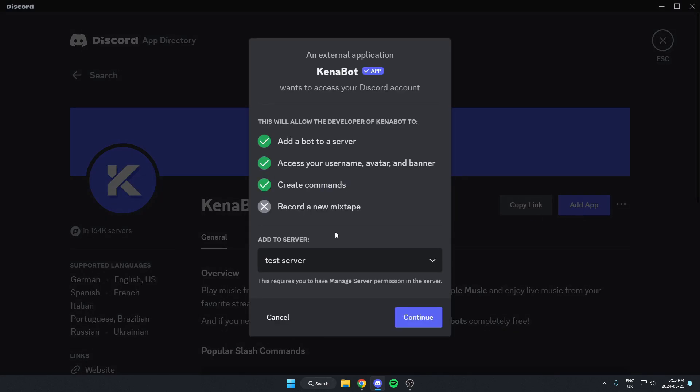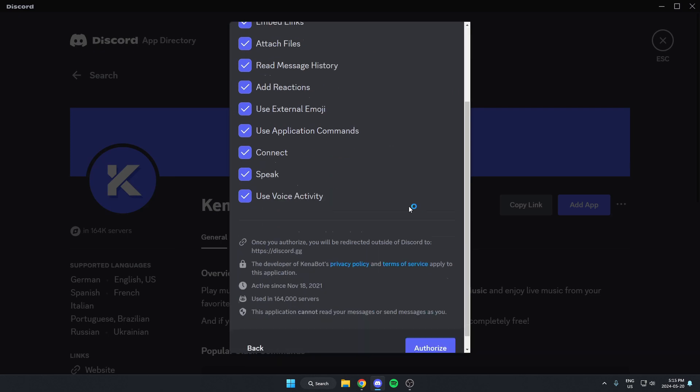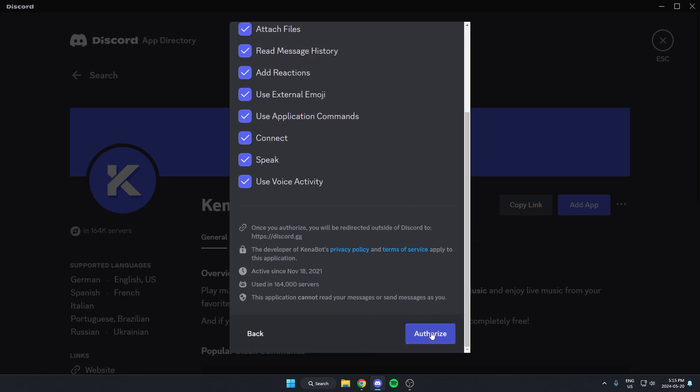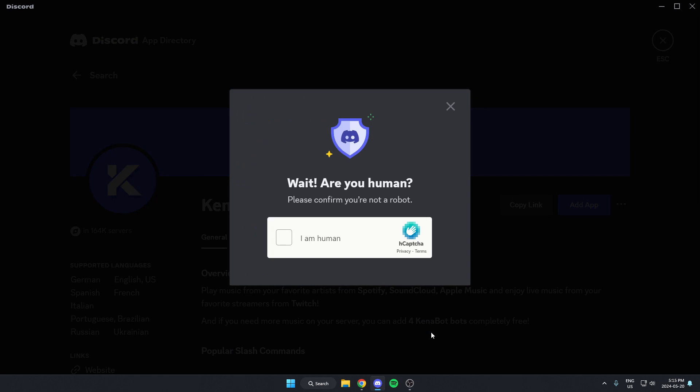Make sure we have the correct server selected in this box and click continue. Go to the bottom and authorize all of these. Confirm that we are a human.